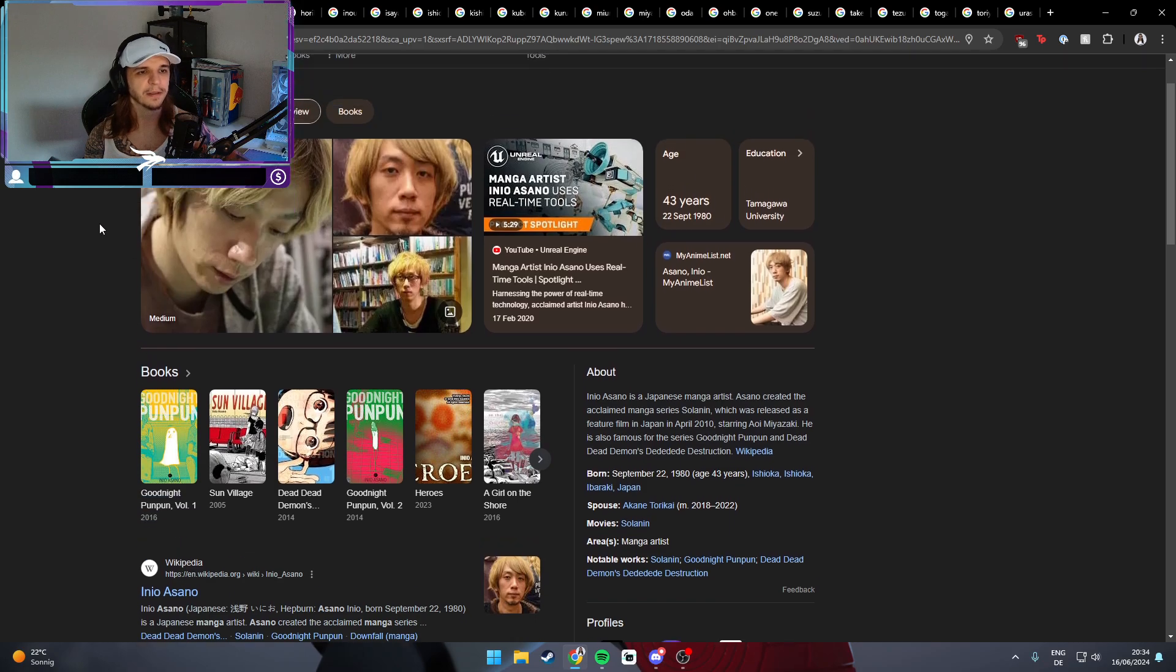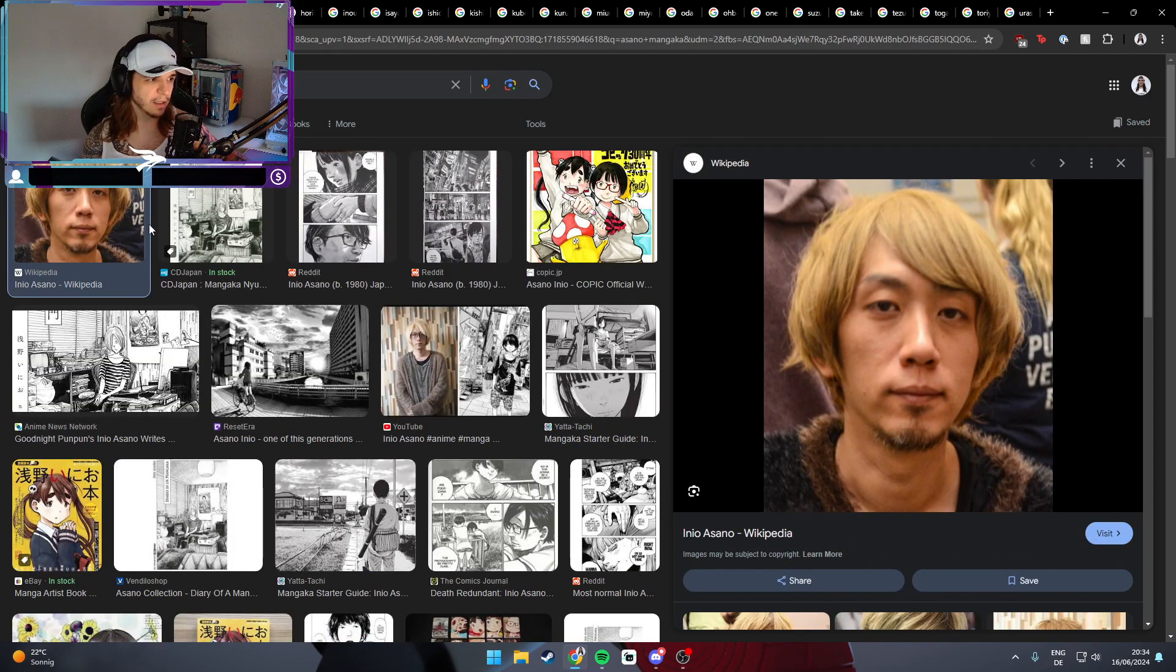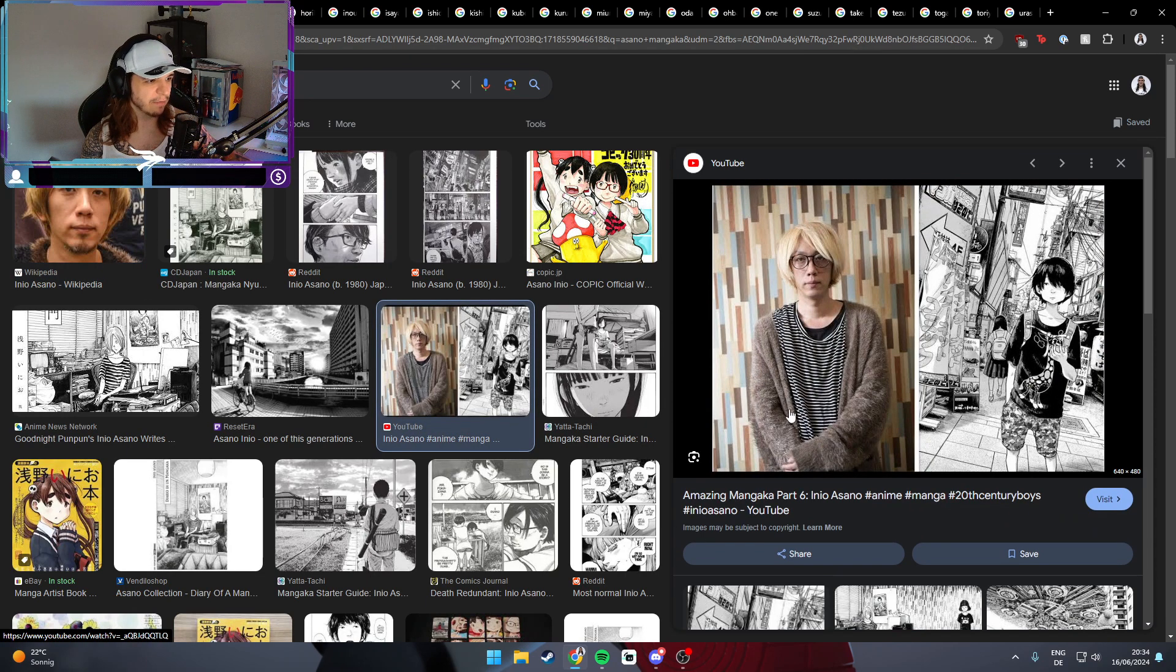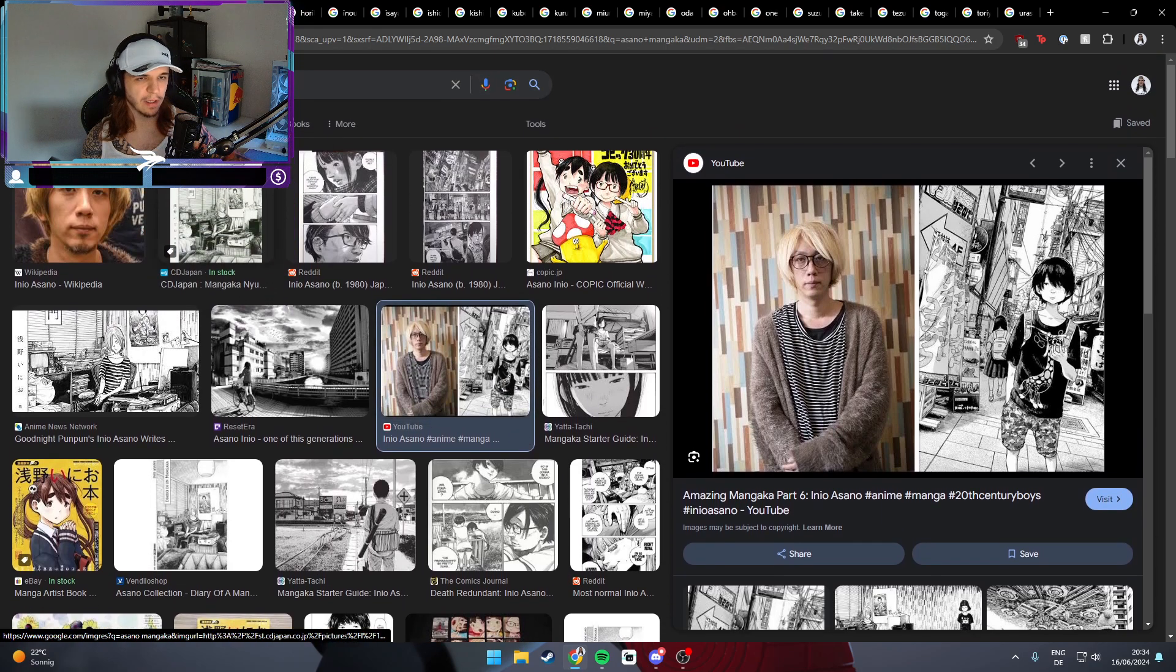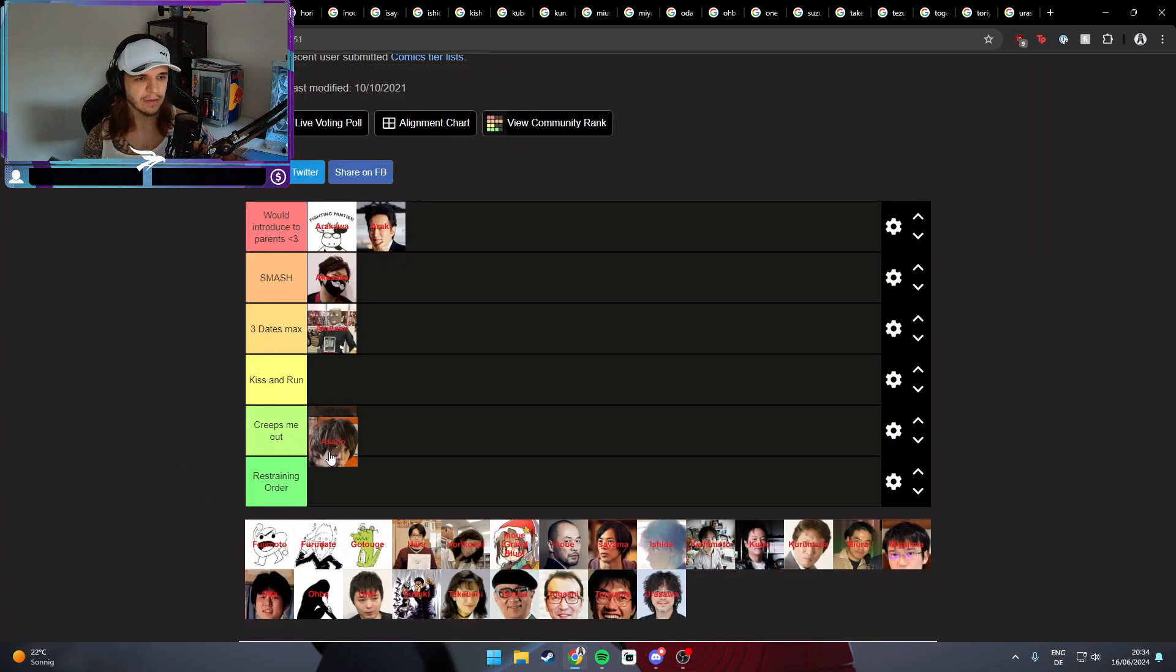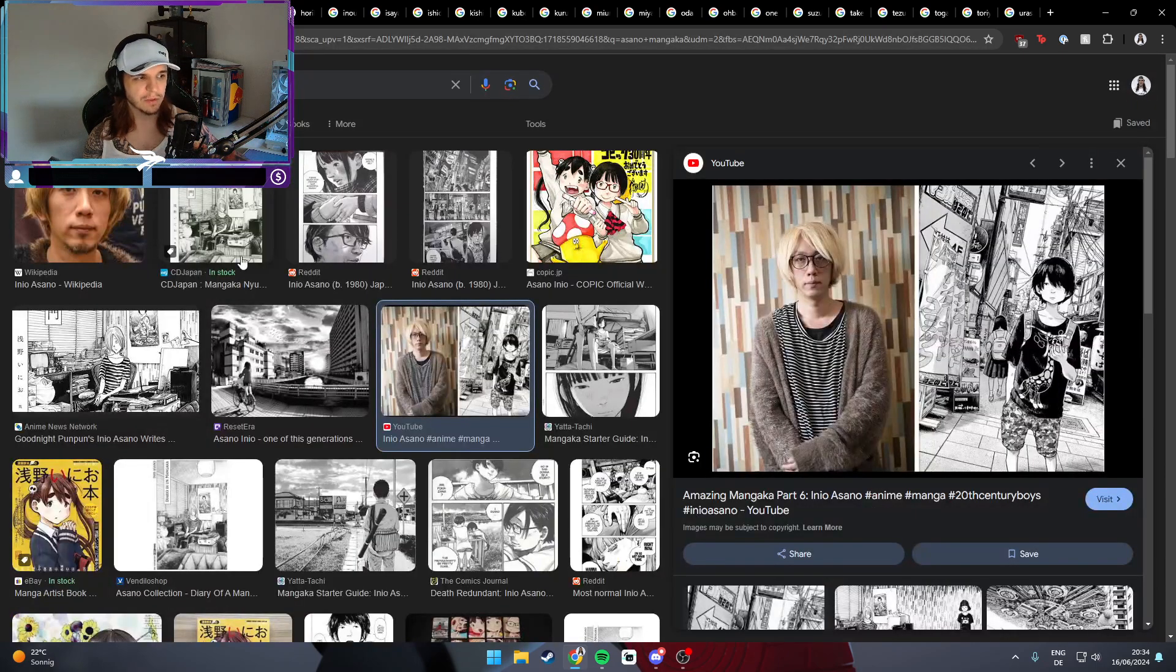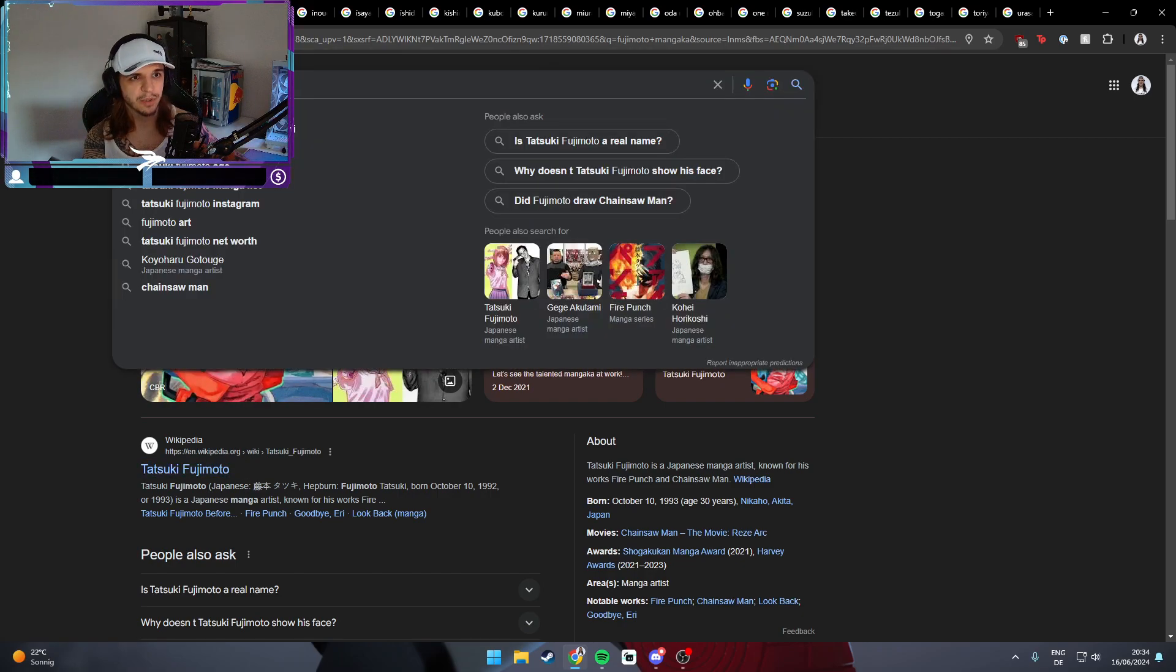Our next victim is Asano, manga artist of Goodnight Punpun, who probably every one of you knows. I think he's a little bit creepy, I'm not gonna lie. I think he has potential but the way he gives himself is very anti-social - that's what I get from him. Without any hate or anything, but it's just not for me. I like more the social kind of guys, so I'd say he creeps me out a little bit but it's not enough to put in a restraining order.